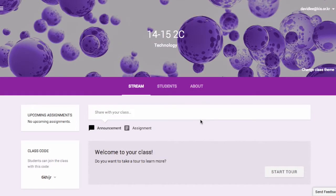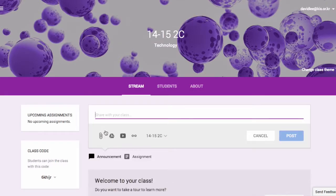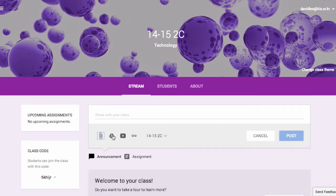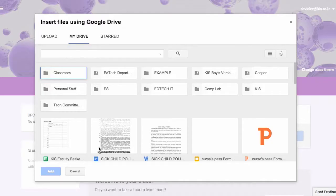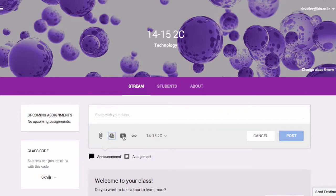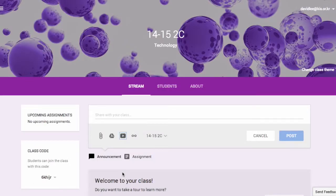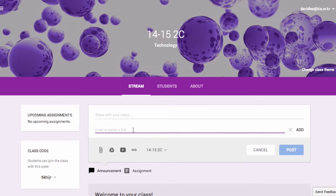Now you will arrive on the stream page where you can post announcements and create assignments. You can insert files from your computer, insert files from Google Drive, insert YouTube videos, or add a link.